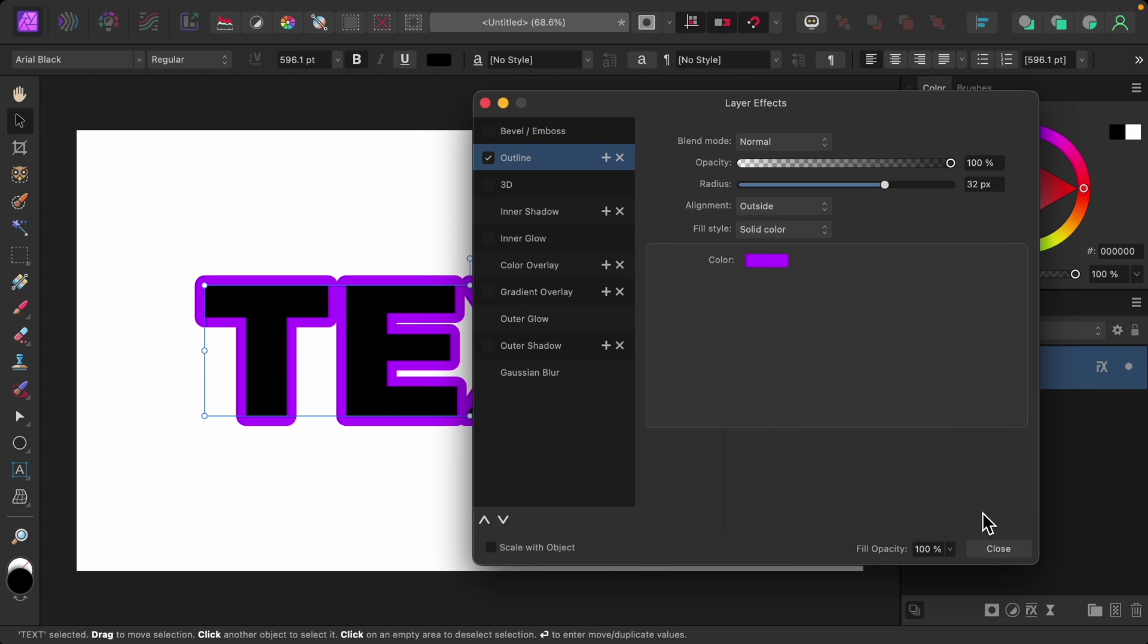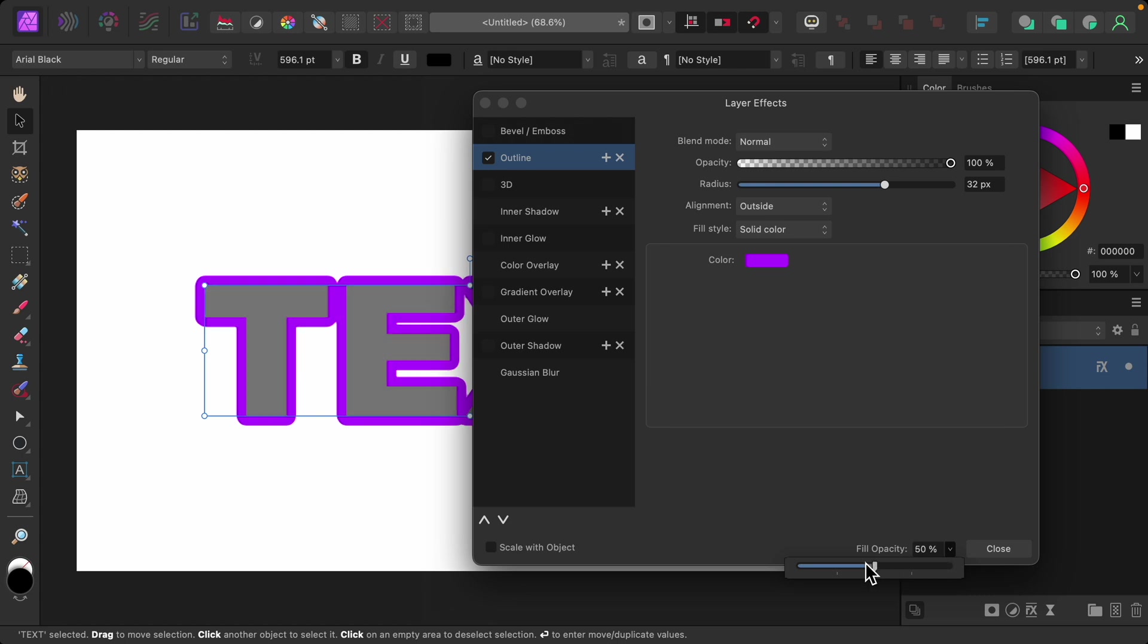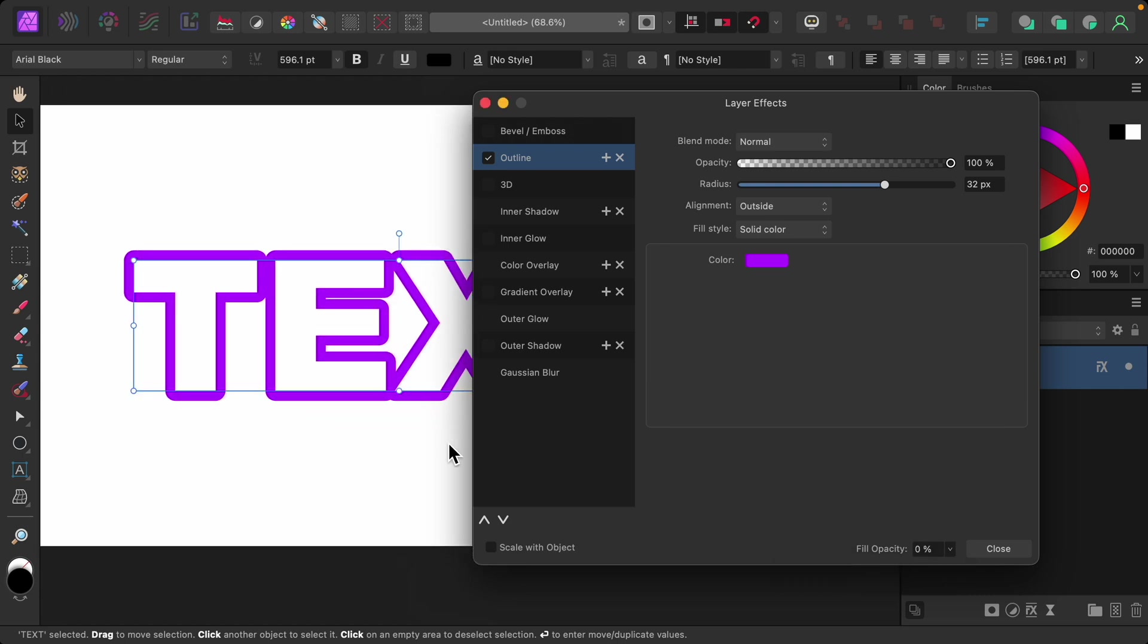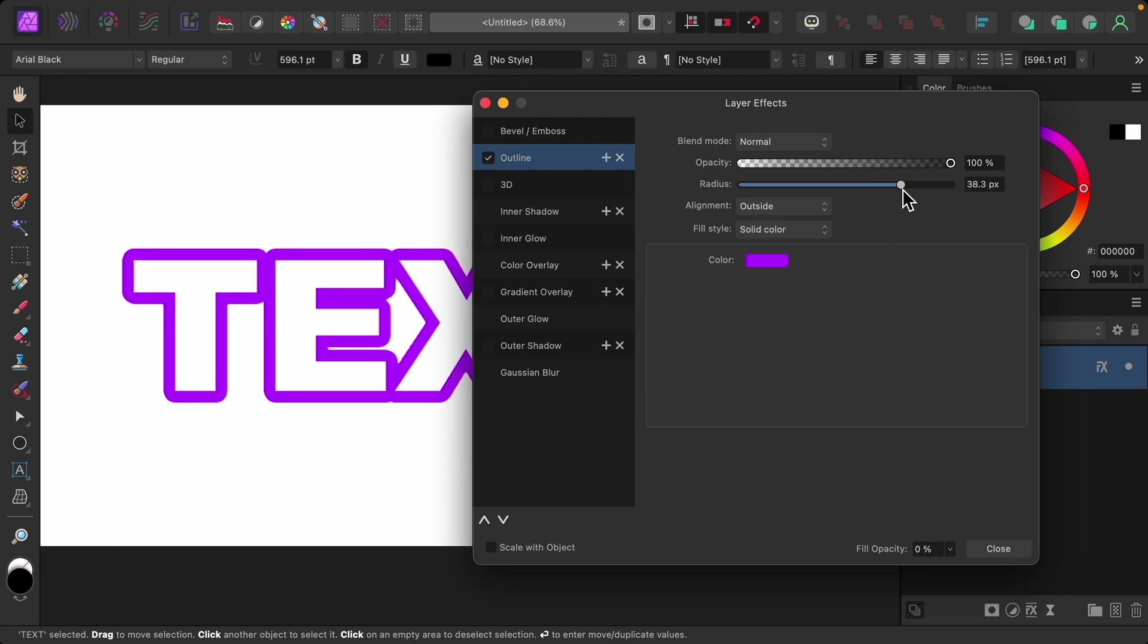And I'm also going to remove the fill color. You can do that at the bottom down here, where it says fill opacity. Just lower this to 0%. Now we can see that outline better, so we can make this as thick as we'd like it to be.